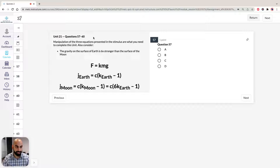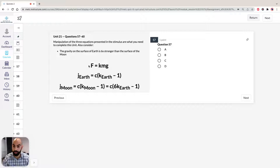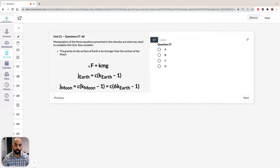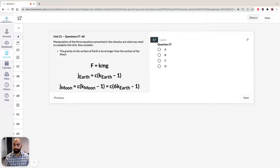You'd probably guess right away because there's a picture of an astronaut jumping, represented by J. So J Earth is a jump on Earth and J Moon is a jump on the Moon. The good thing about this unit is we just have to take note of the three equations or formulae presented. Another piece of information is that the gravity on Earth is six times stronger than the surface of the Moon. Before we dive into Question 57, it's important to note that for a jump to occur on Earth or the Moon, the K value has to be greater than 1. Because if the jump is going to happen, J Earth has to be greater than 0. So K Earth and K Moon have to be greater than 1 for a jump to occur. Keep that in mind.